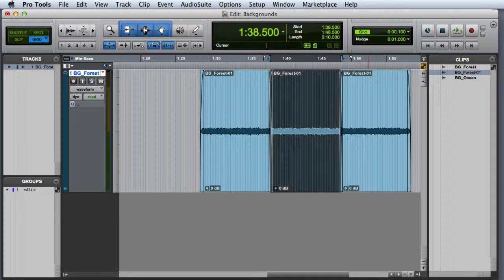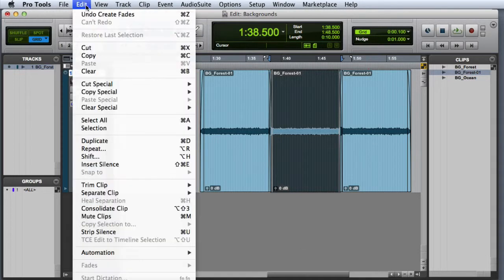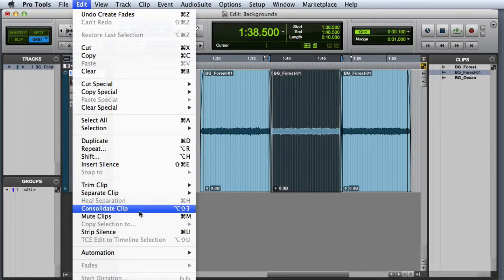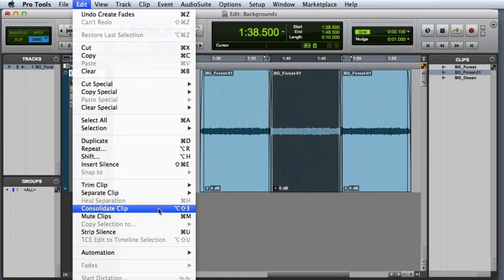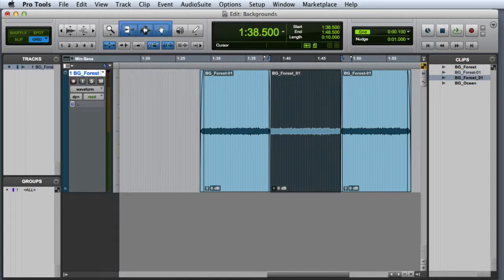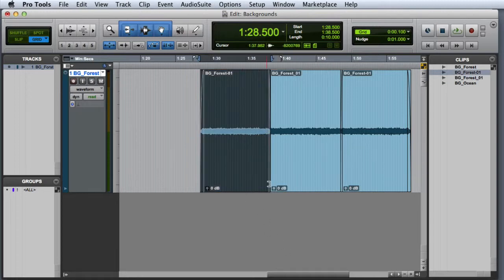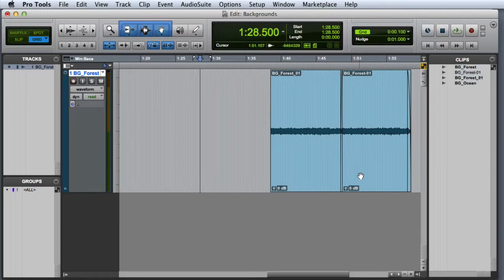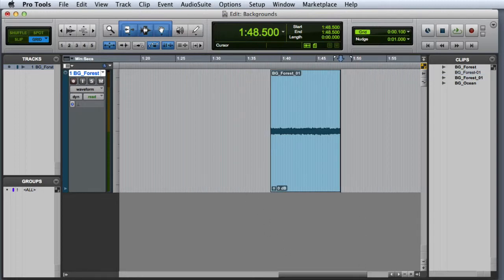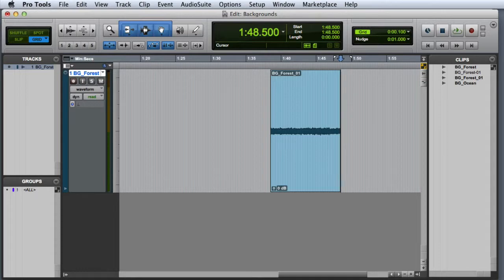Now we're ready to consolidate this selection so that the fades will be rendered into the clip. I can do this by choosing Edit, Consolidate Clip, or by using Option Shift 3 on the Mac or Alt Shift 3 on Windows. Once you've done that, you can go ahead and remove the first and the third instances of the clip. And what you'll be left with is just the single smoothly looping clip.